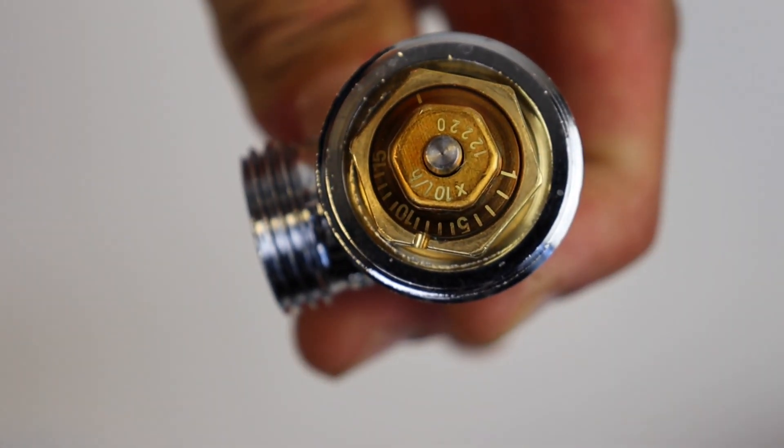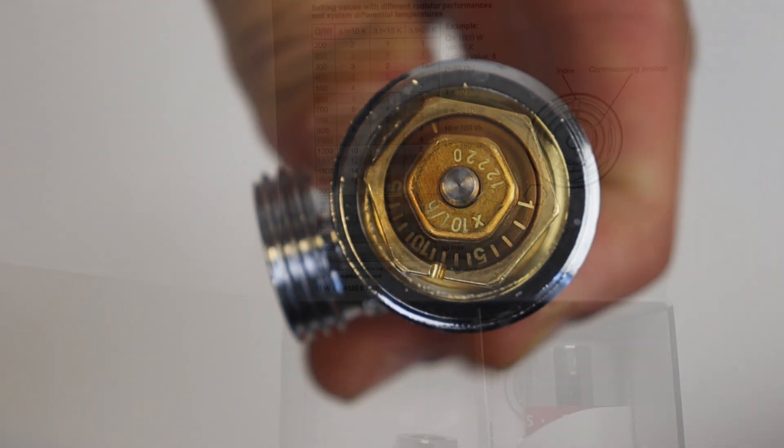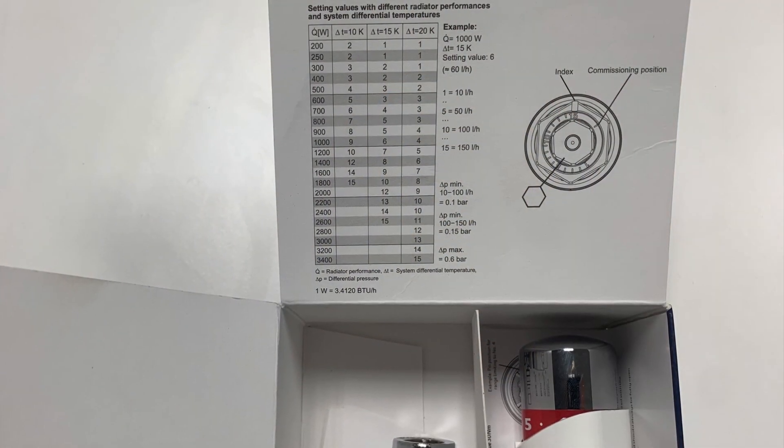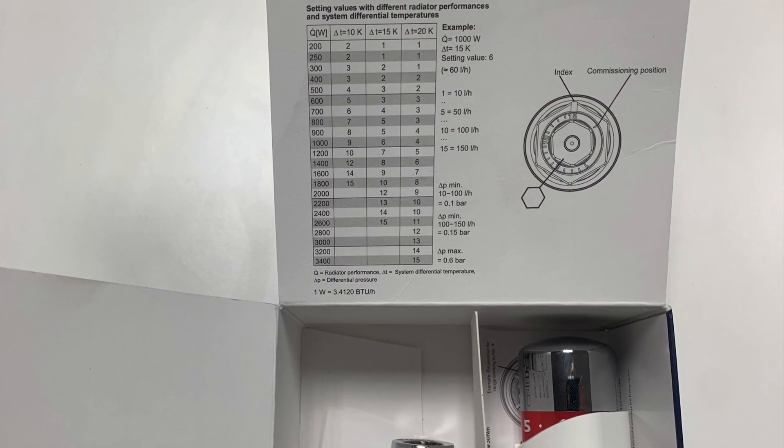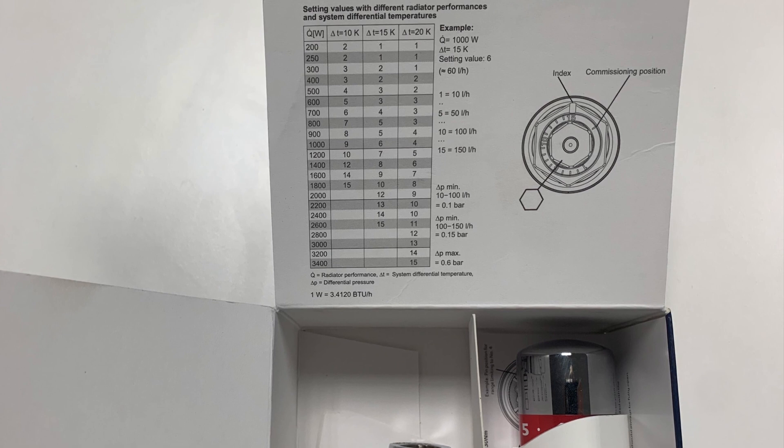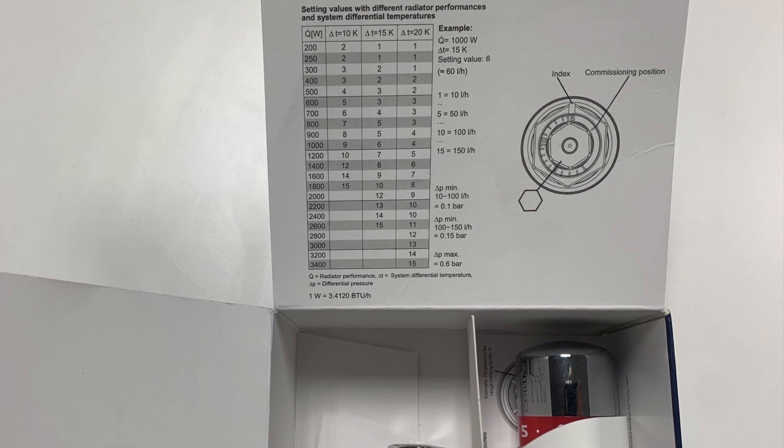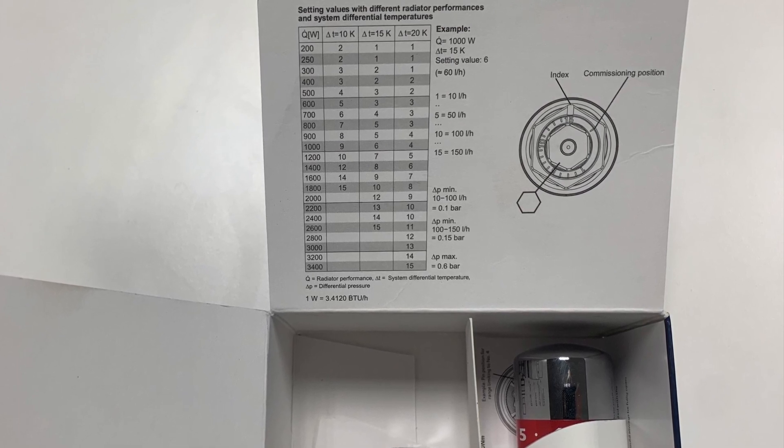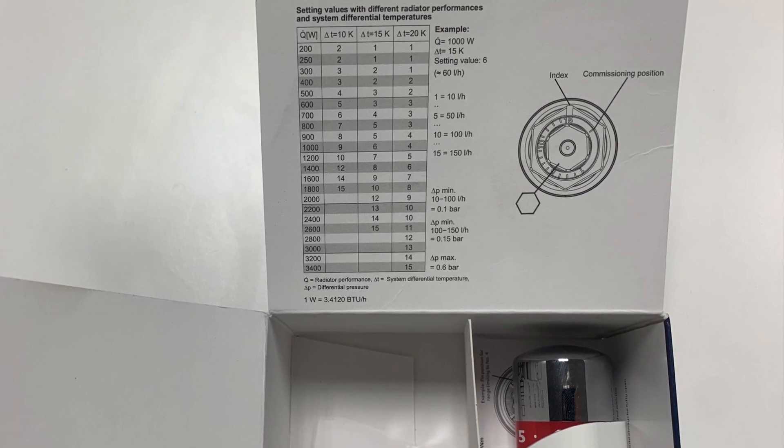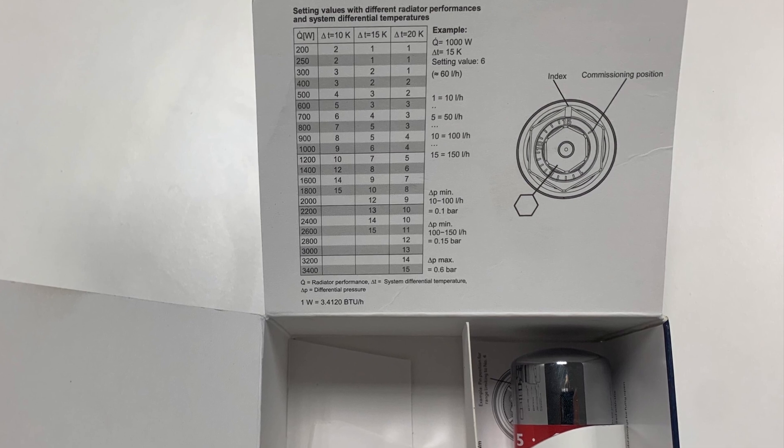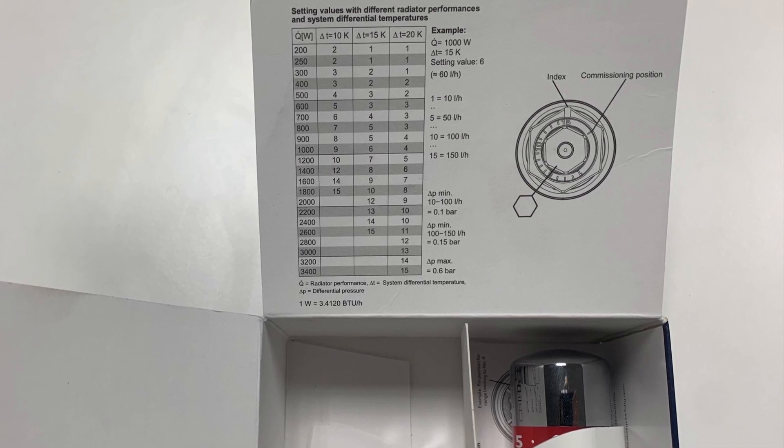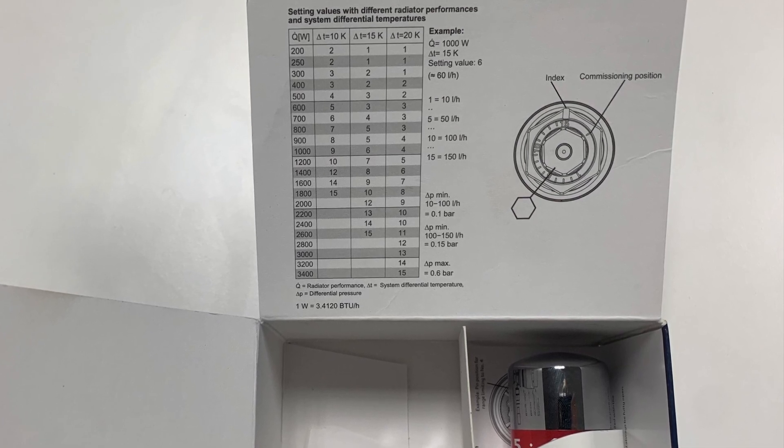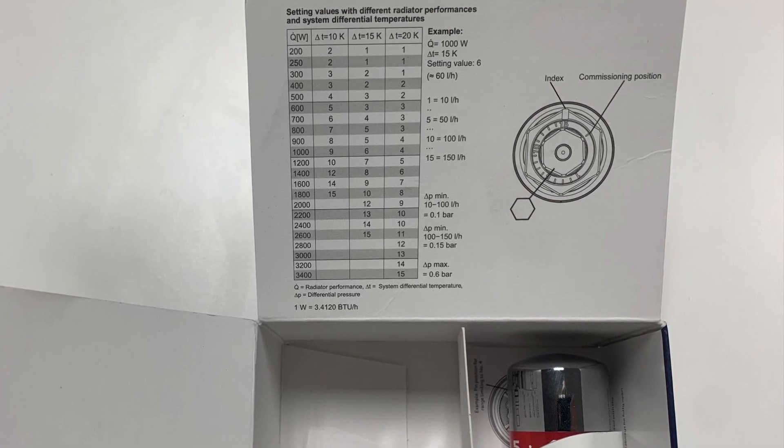There are two methods to decide what that setting should be. Firstly, the insert of the box. If you know what the output of the radiator is you choose the radiator output plus the differential temperature and you've got three options there and that will tell you what increment to set the insert to.